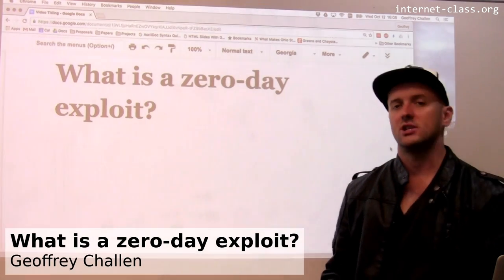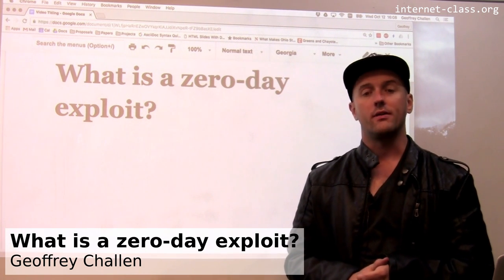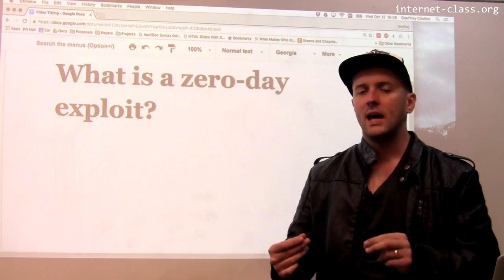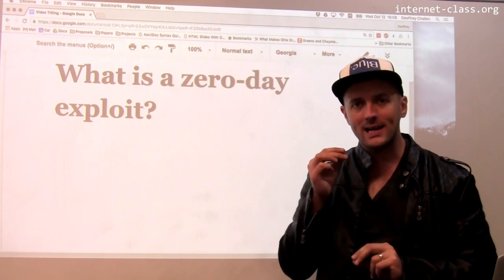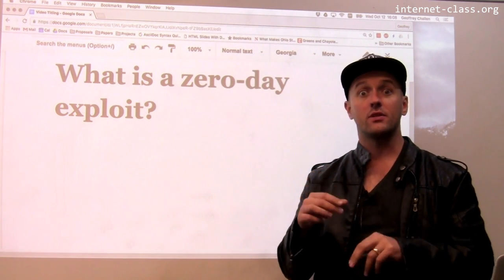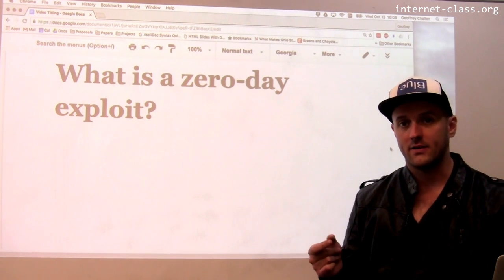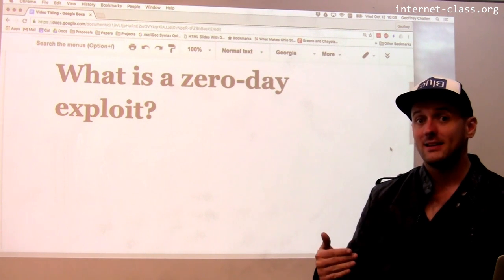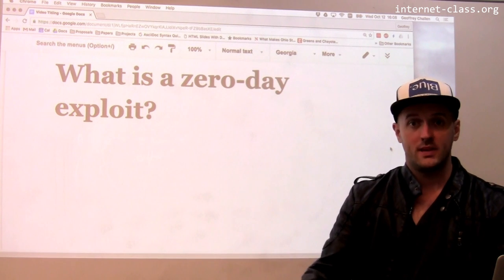A common way of gaining access to machines is by exploiting vulnerabilities in the software running on those machines. There's some type of service running at a particular port and there's something wrong with it. In a case where an attacker knows something is wrong with that service but nobody else does — or the maintainers don't know — we sometimes refer to that as a zero-day exploit. Zero day refers to the number of days that the person who should fix this problem has known about it: zero. They don't know.